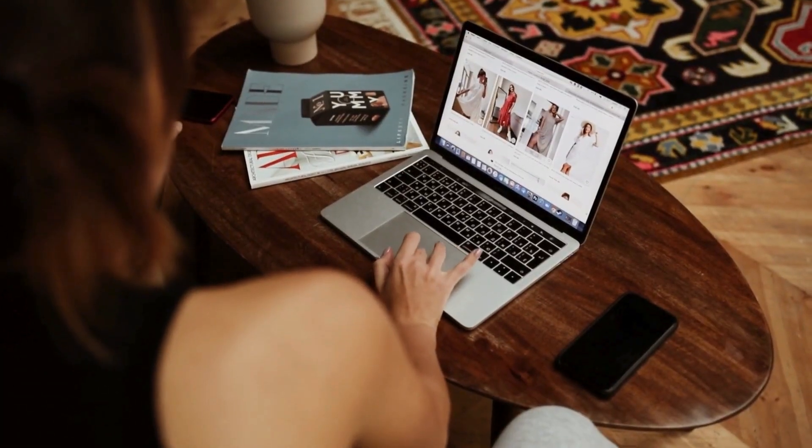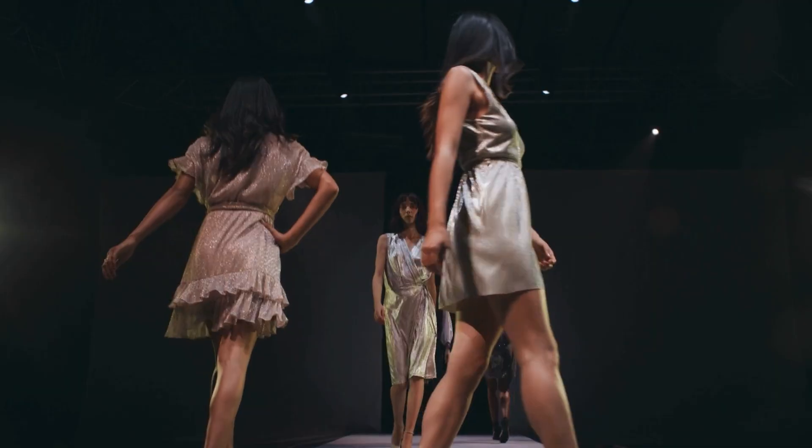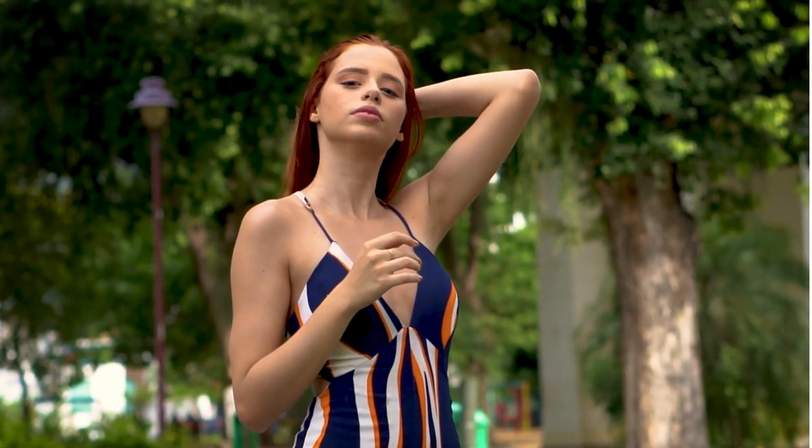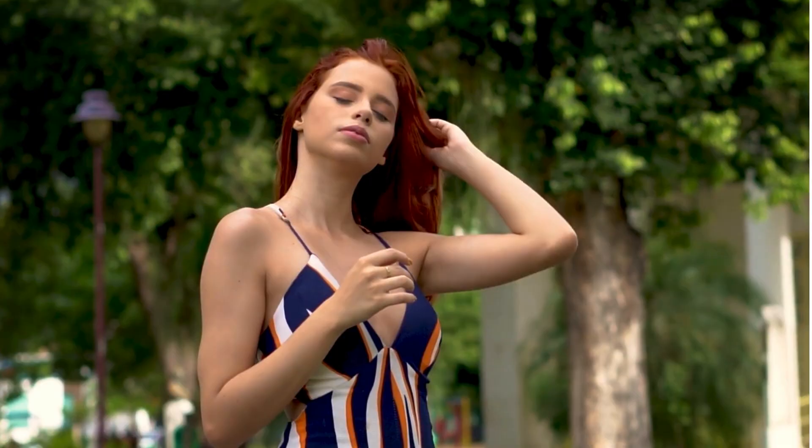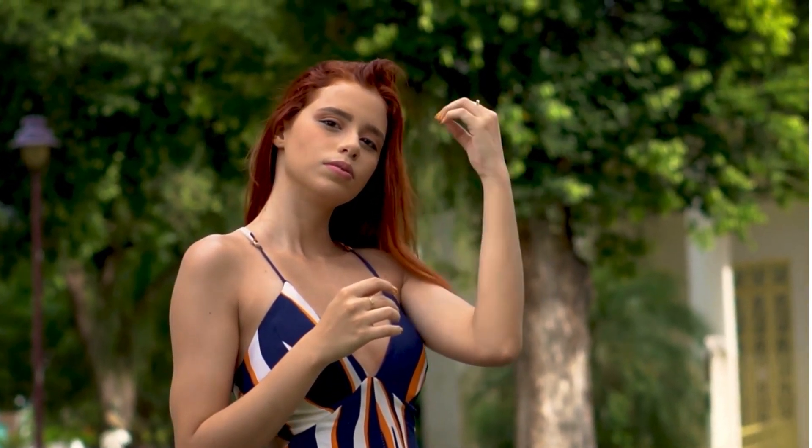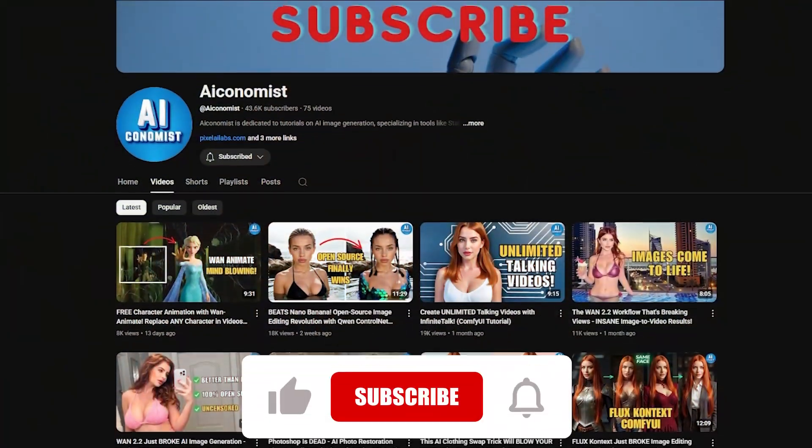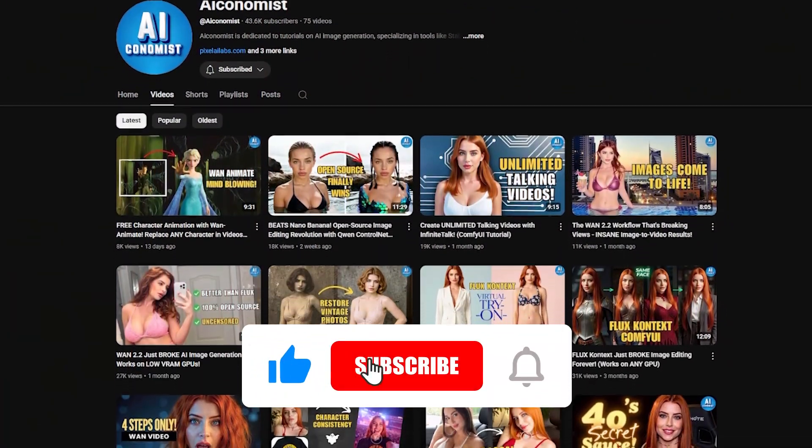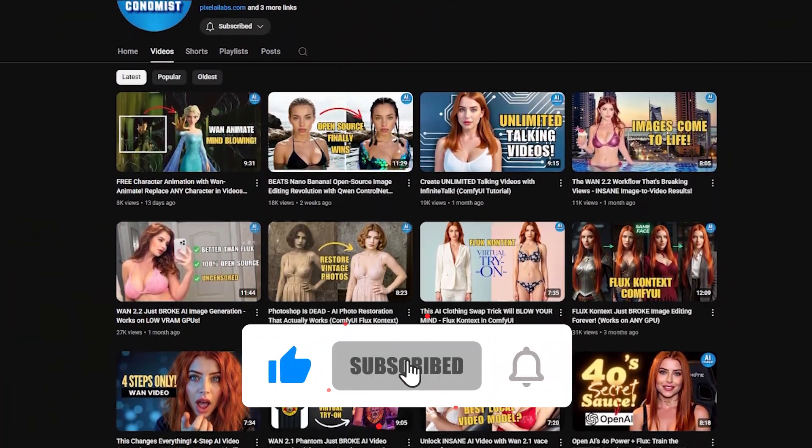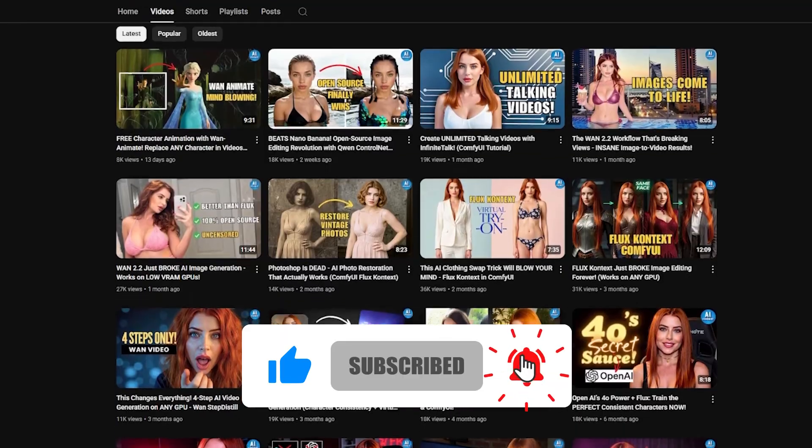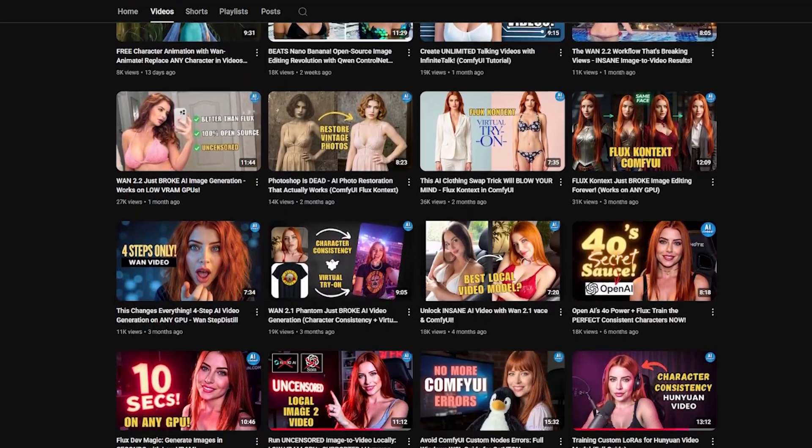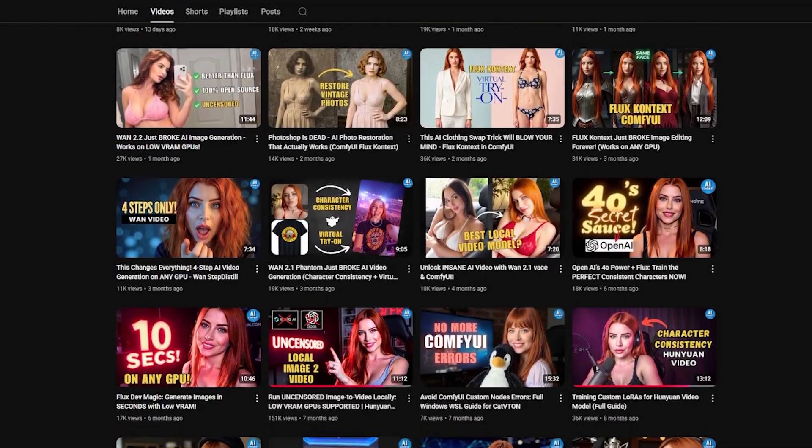If you're creating content for e-commerce, fashion, or AI influencers, you need to see this. Hit subscribe because I've got more tutorials coming on this model. All the workflows and links are in the description. Let's dive in.